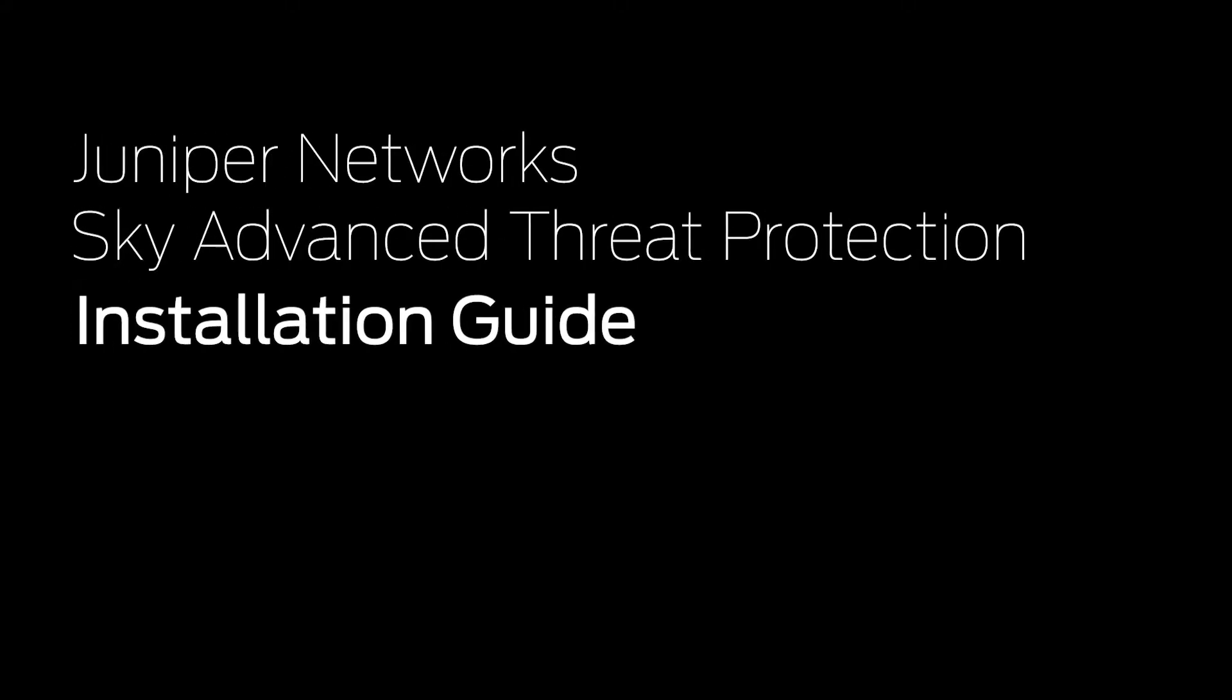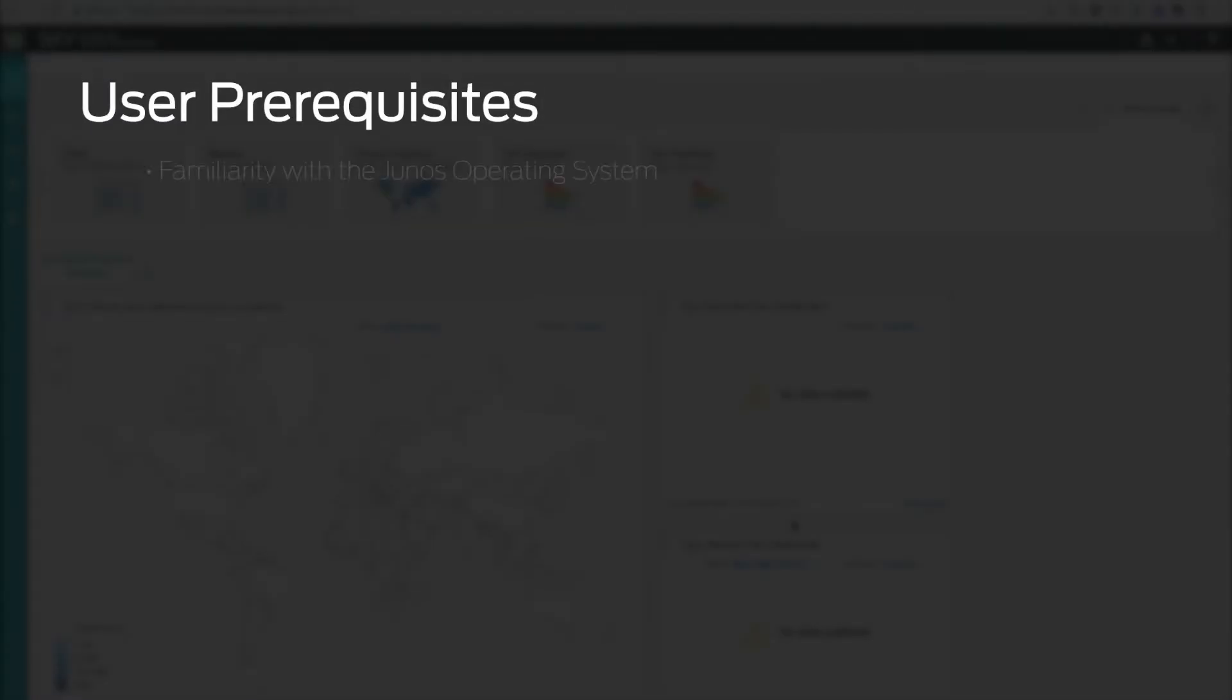This is the first video in the SkyATP Getting Started video series. In order to get the most from this series, users attempting to enroll in and use SkyATP should have the following.